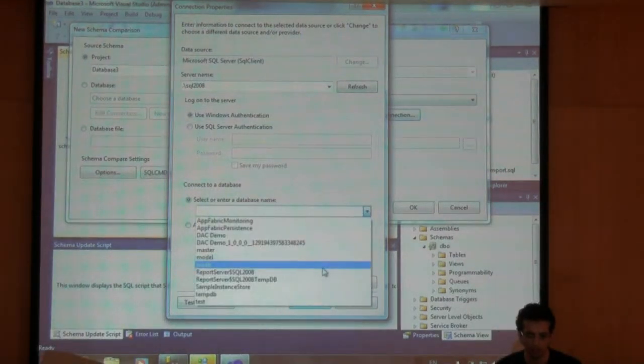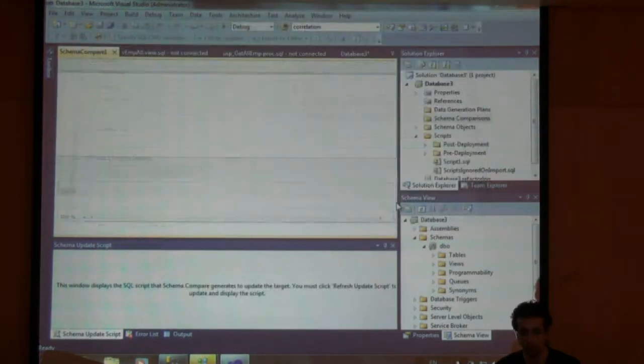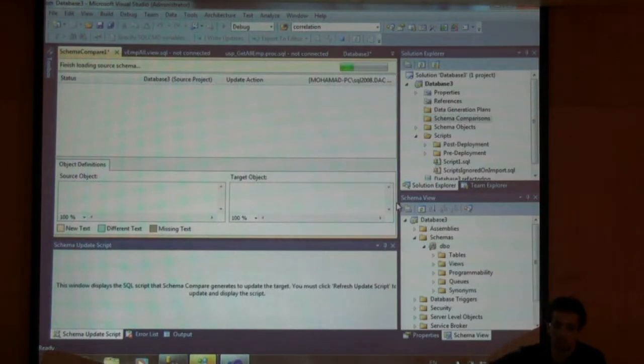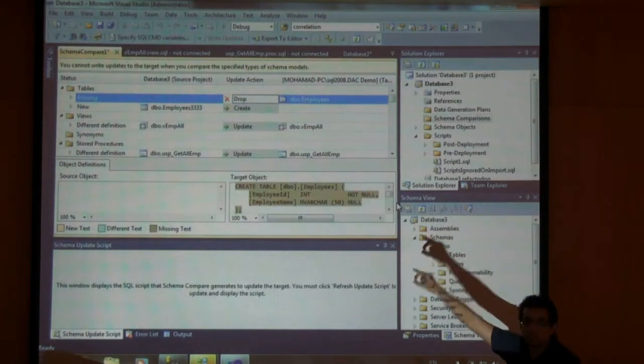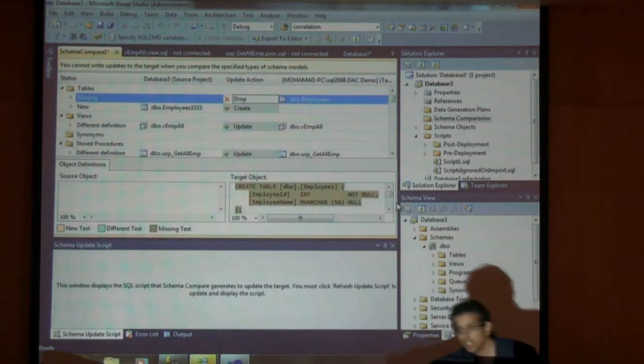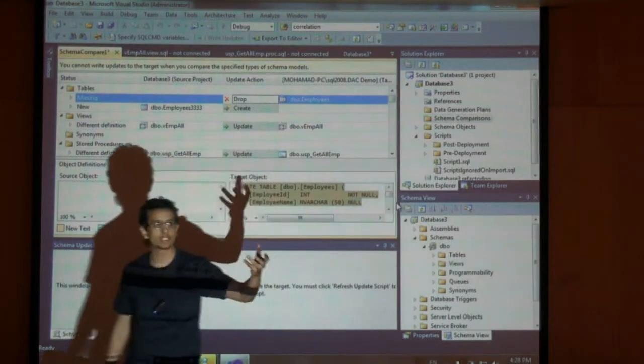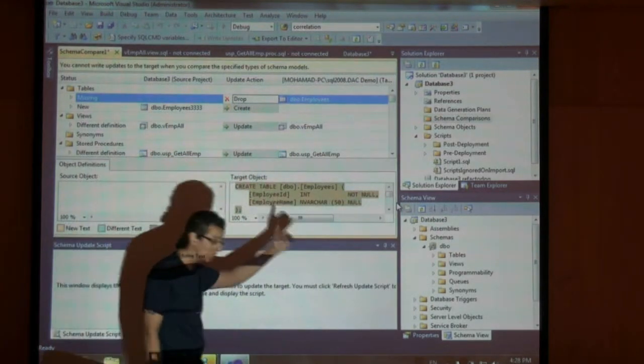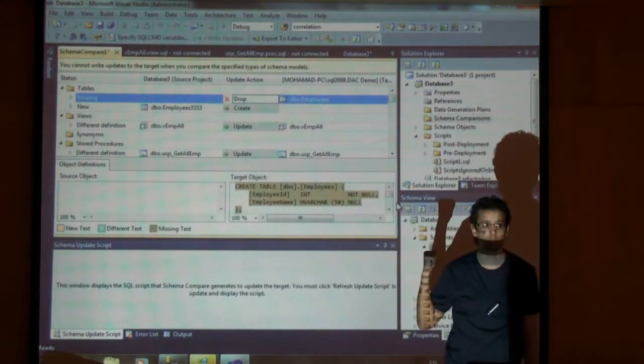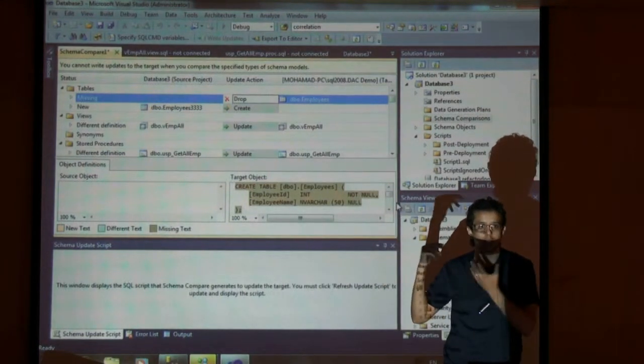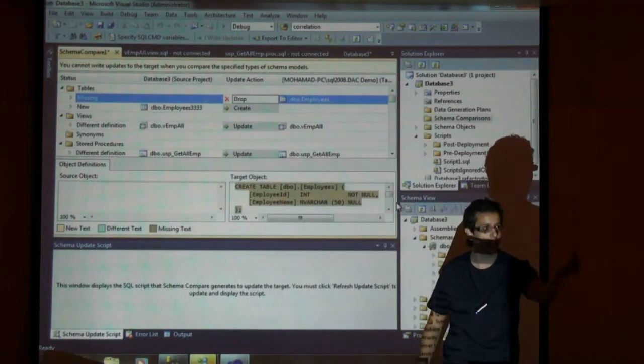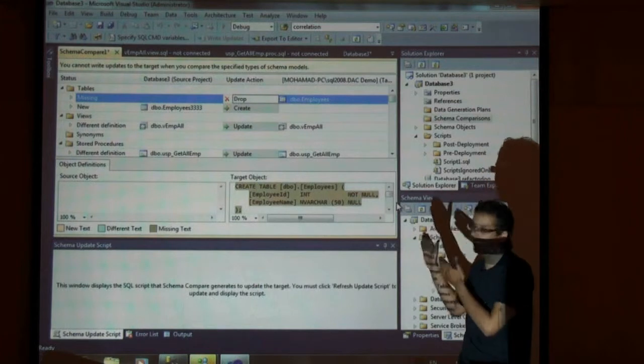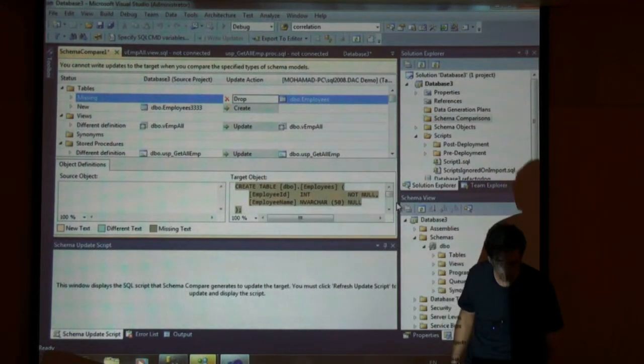So DAC demo, click OK, please compare whatever changes I have here. This is actually different from what happens within database project. In database project you can generate a script to update the schema on the database through comparison. This doesn't happen here. The concept is once you're finished, generate the DACPAC and send it. You don't modify data or schema directly.